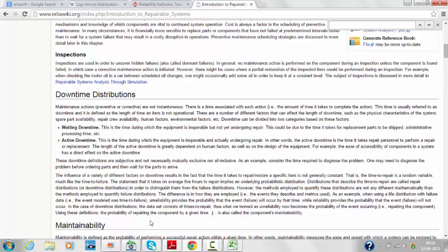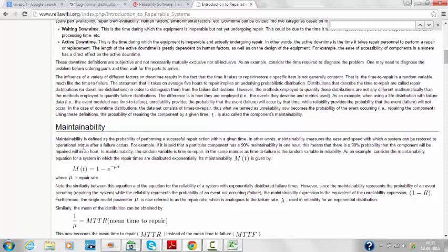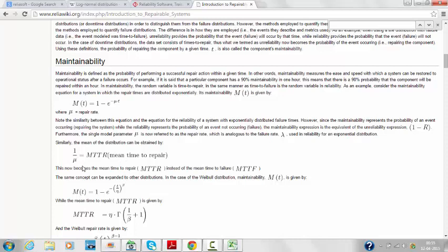Waiting time includes replacement parts being shipped, administered, and personnel arriving. For example, if we have a PLC failure, PLC technicians need to arrive from the company's service center to the plant — this is waiting downtime. The active downtime is the actual replacement work. Maintenance is defined using 1 minus e to the power of minus mu×t, where mu is the repair rate. The mean time to repair is the inverse of mu.